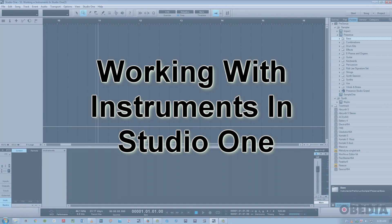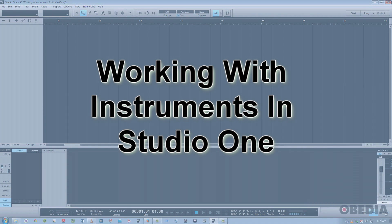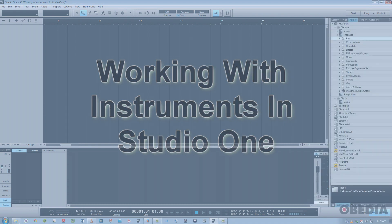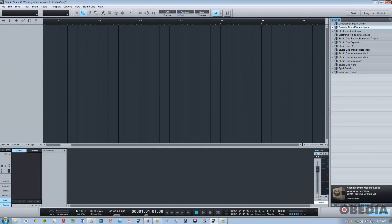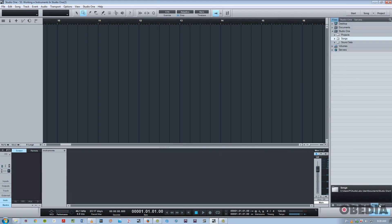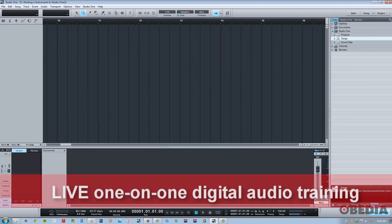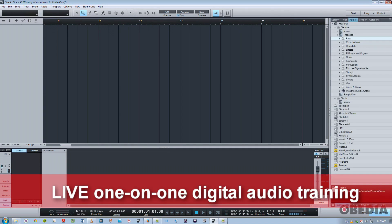Over here on the rightmost area, you've got your browser. And this is where, of course, we can look at our instruments, effects on the system, any sounds, files related to this project. But today we're going to focus on instruments.